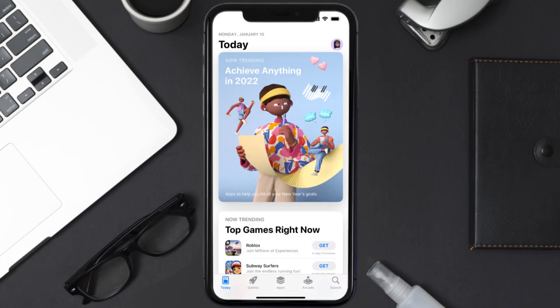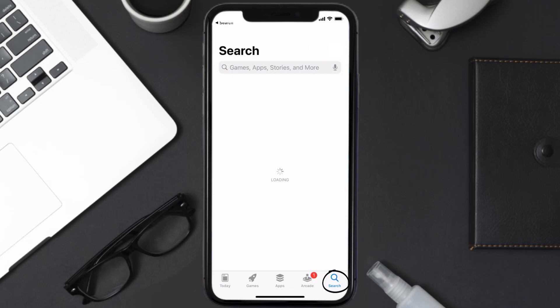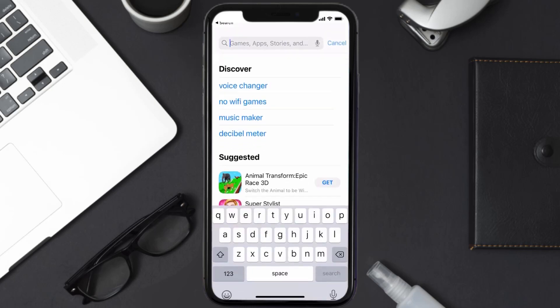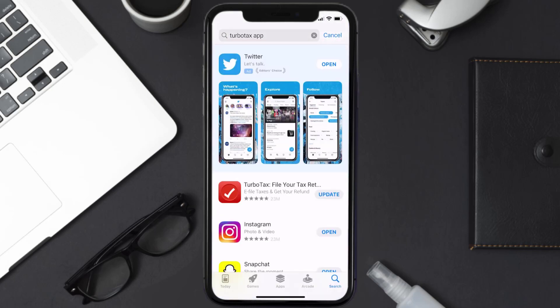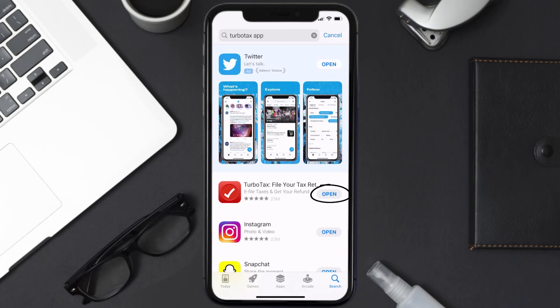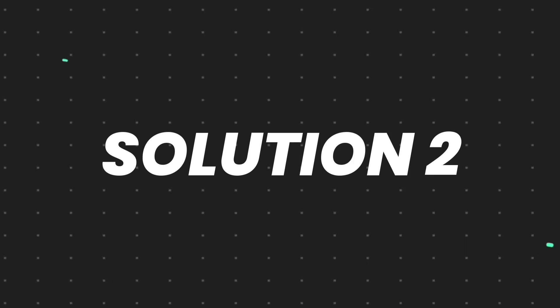Open up the App Store on your device and then tap on the search icon in the bottom right corner. Then search for the TurboTax mobile app, and if you see an update button right next to the app name, simply tap on it to make sure you're running the latest version.